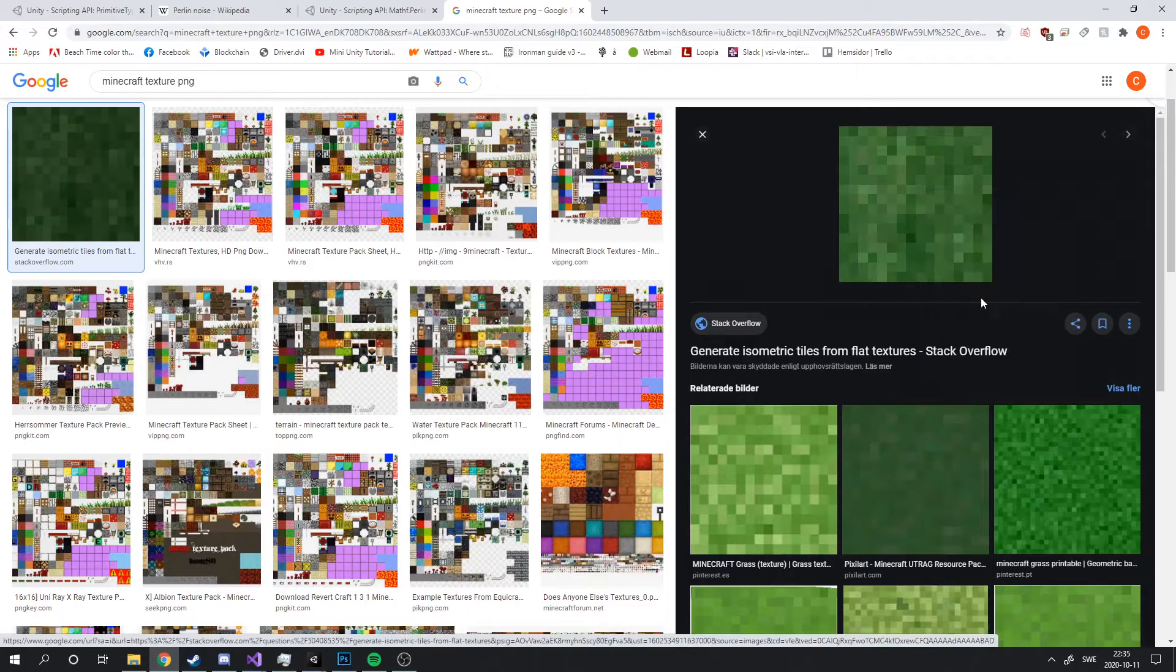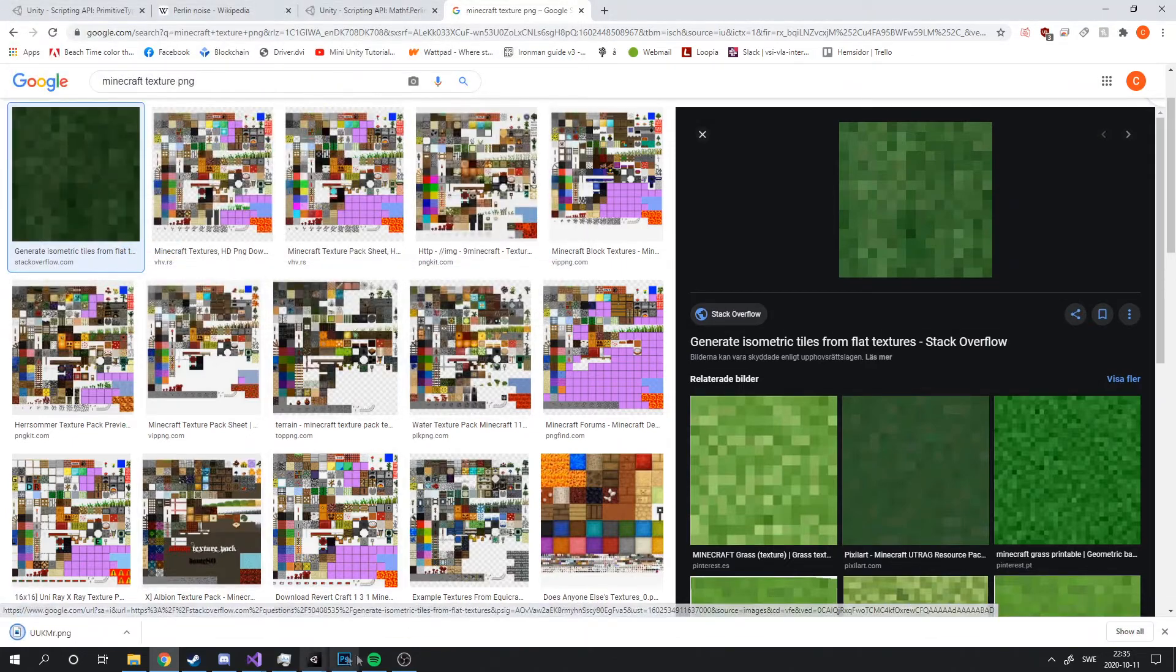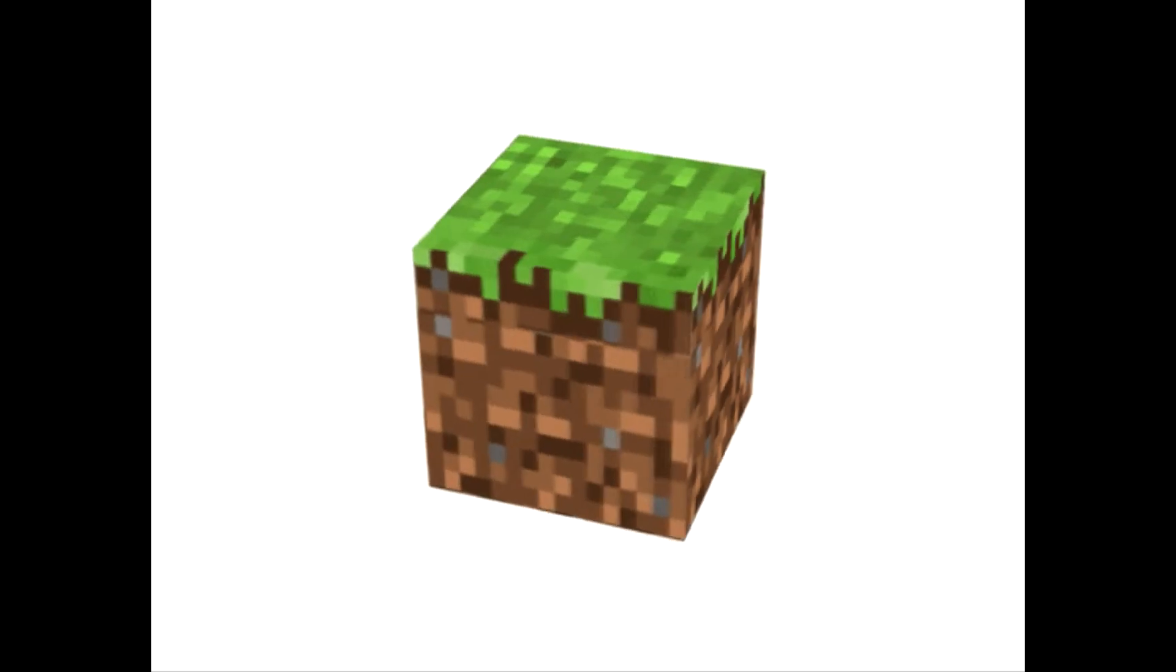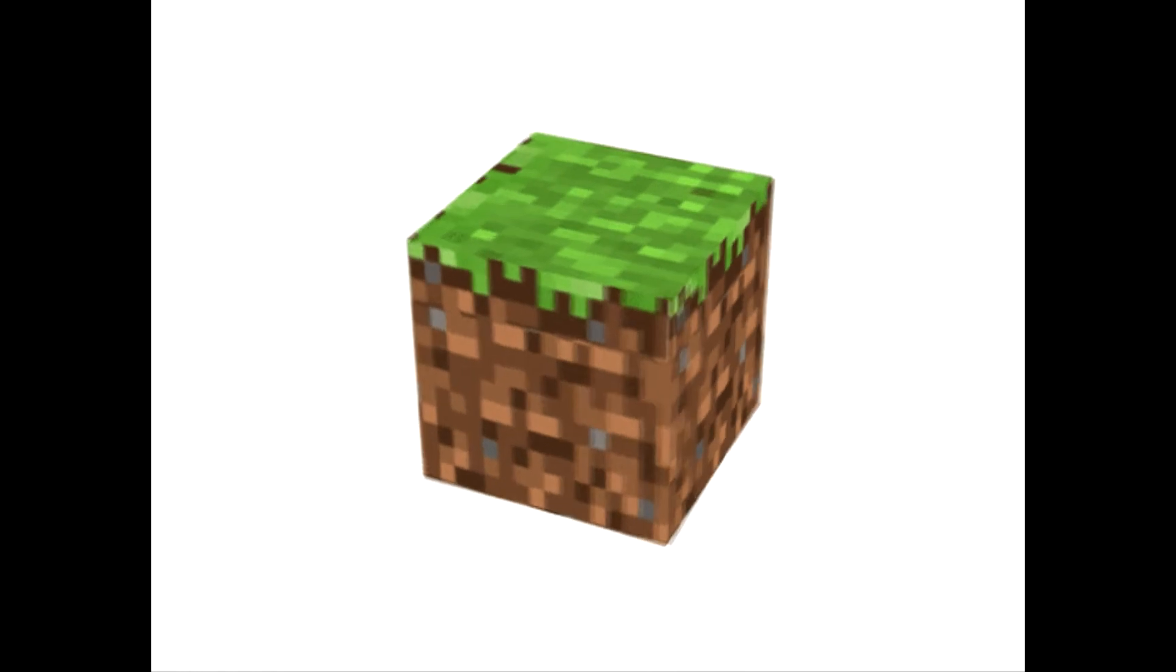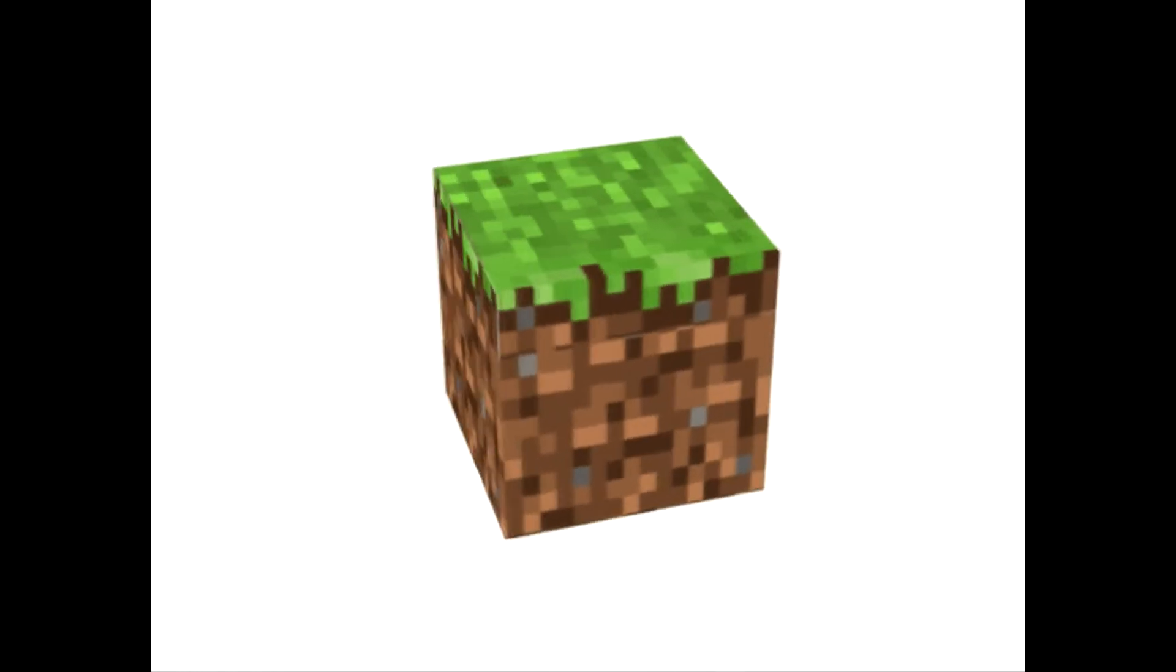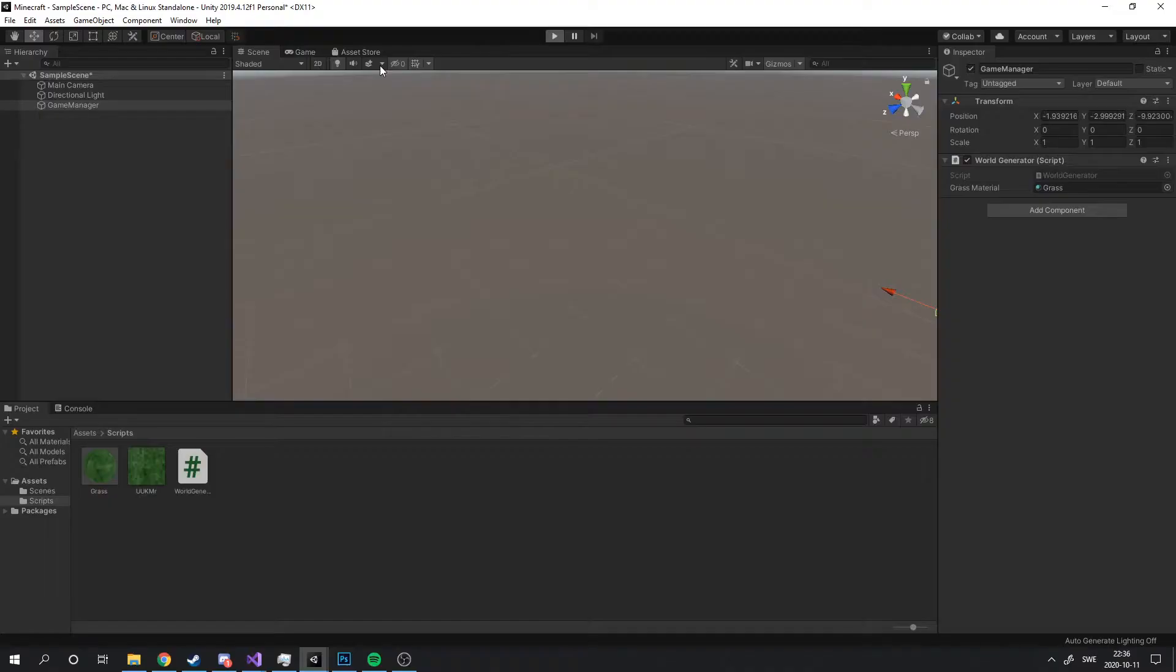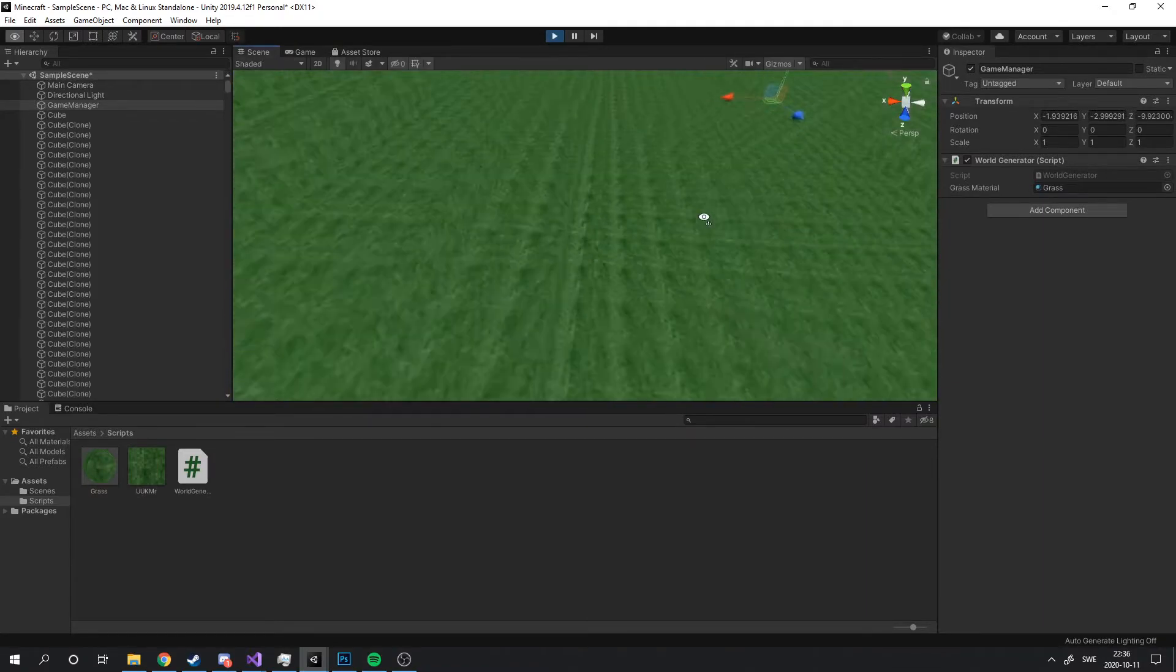Now it's time to add some texture to the blocks. I realized here that the way I've implemented the blocks will make it harder to add texture in the correct way. This is because I need to have different textures on different faces of the block. For example, on a grass block I need to have grass on the top and dirt on the sides. So for now, it's gonna have to look like this.